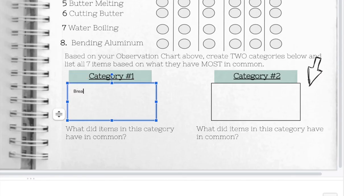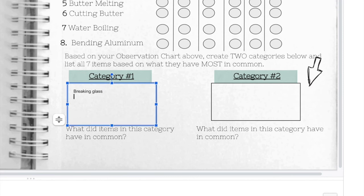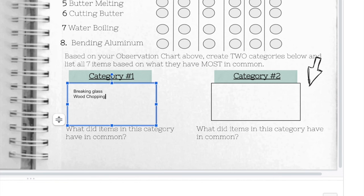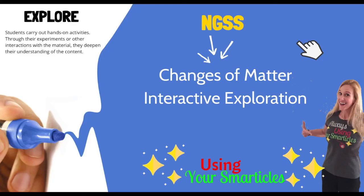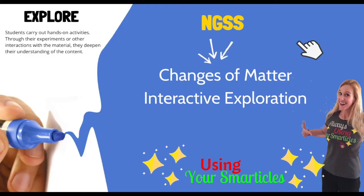After you've completed your observation chart, look at all the information you've gathered and try to come up with two categories for the items. Place some of the items in one category based on what they have in common and then other items in another category based on what they have in common. Then explain what they had in common. We'll learn more about these changes of matter soon, but meanwhile, nice work doing your exploration.